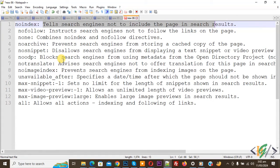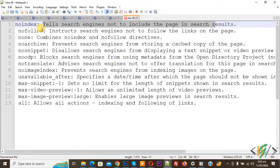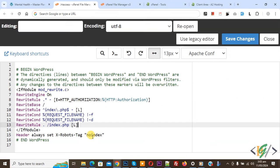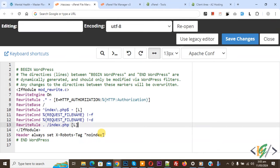Now you see multiple directives are available: no-follow, none, no-archive. We are going to add more. Copy this value, then go back to the .htaccess file where you see no-index. Now add a comma and then paste. So we have added two directives: no-index and no-follow. Click on Save Changes.